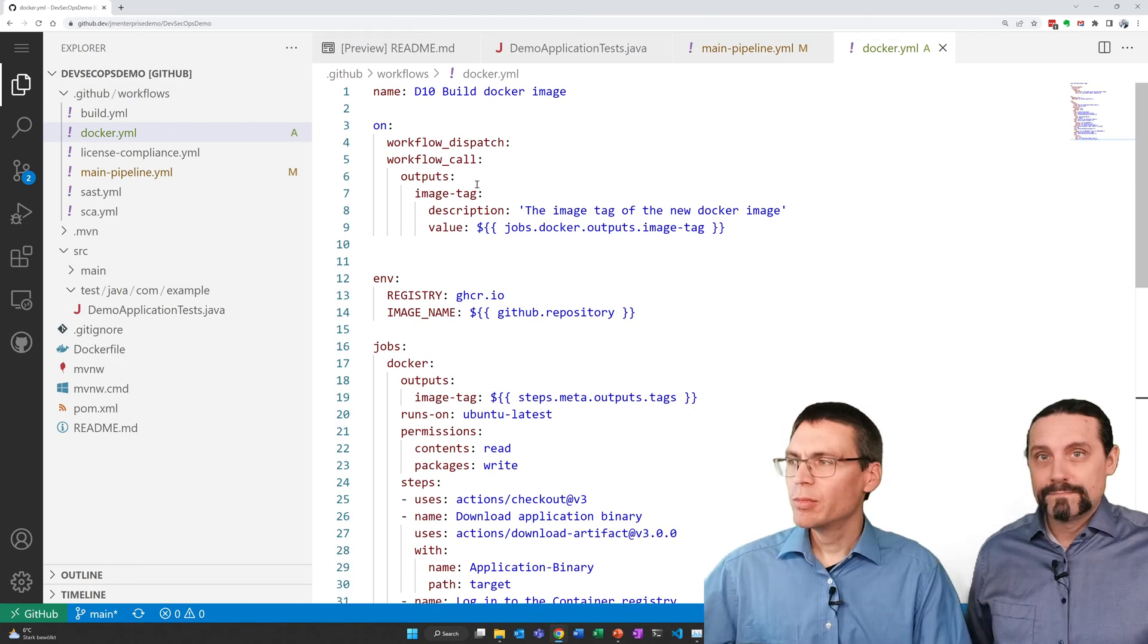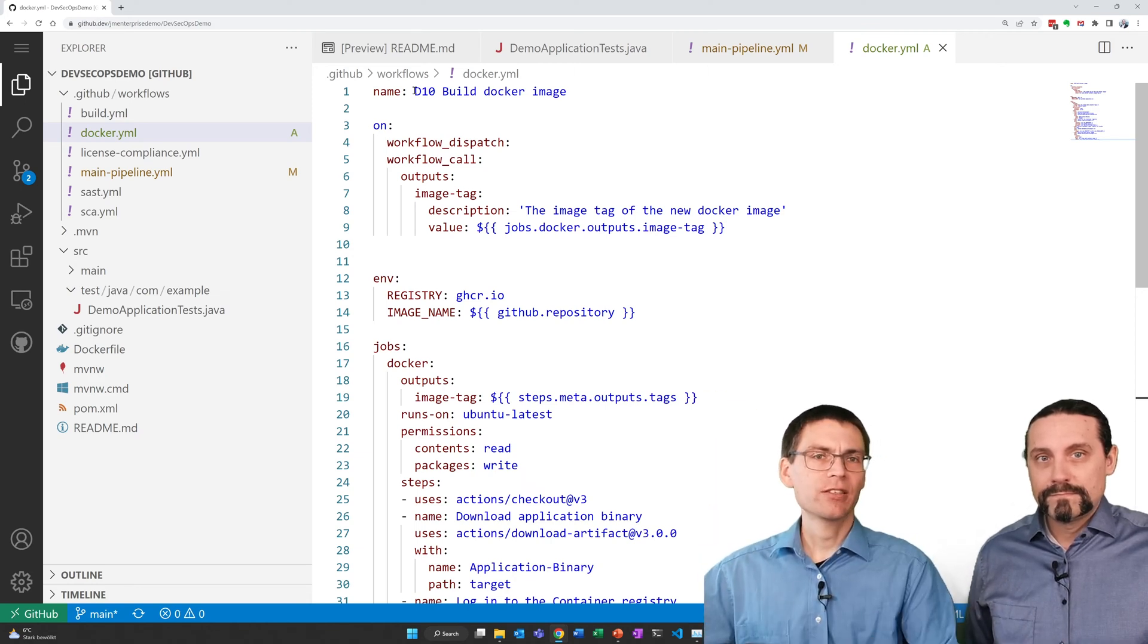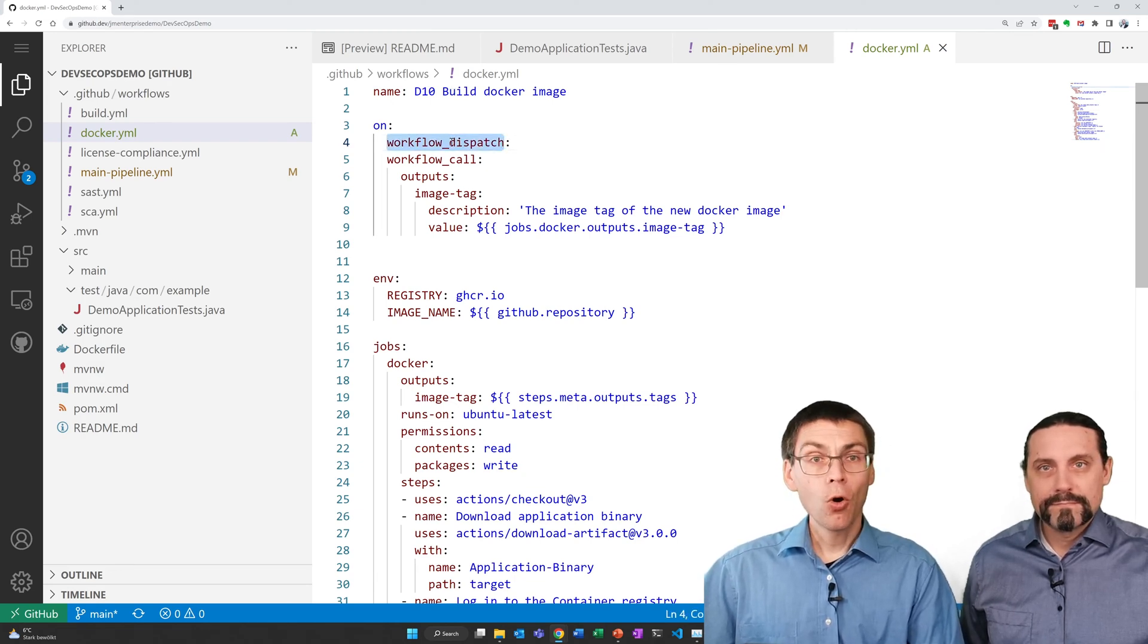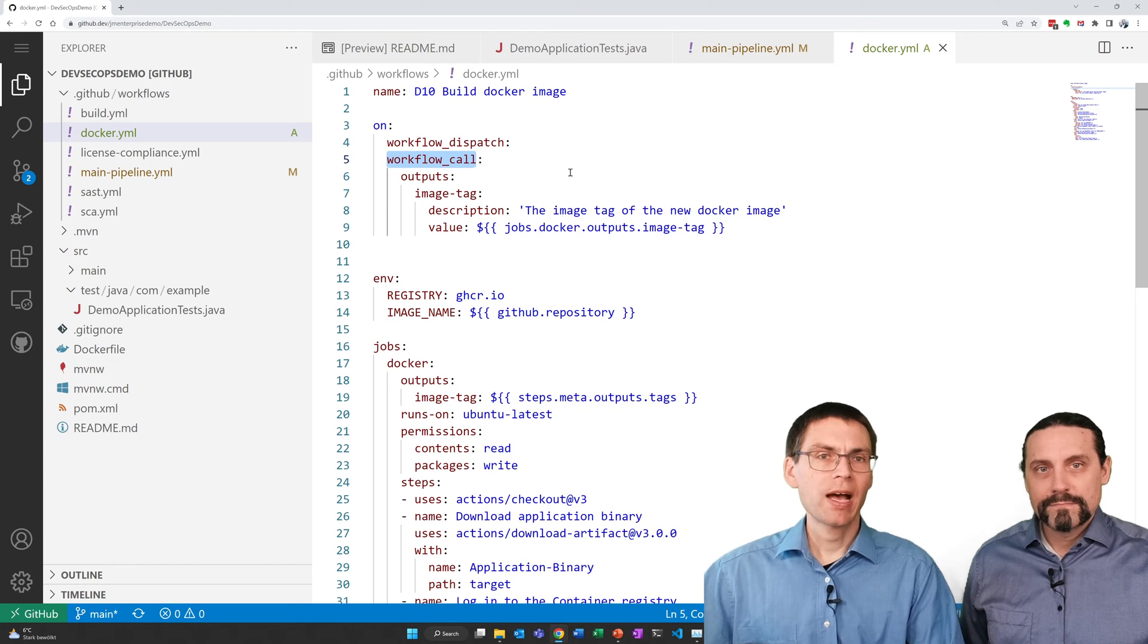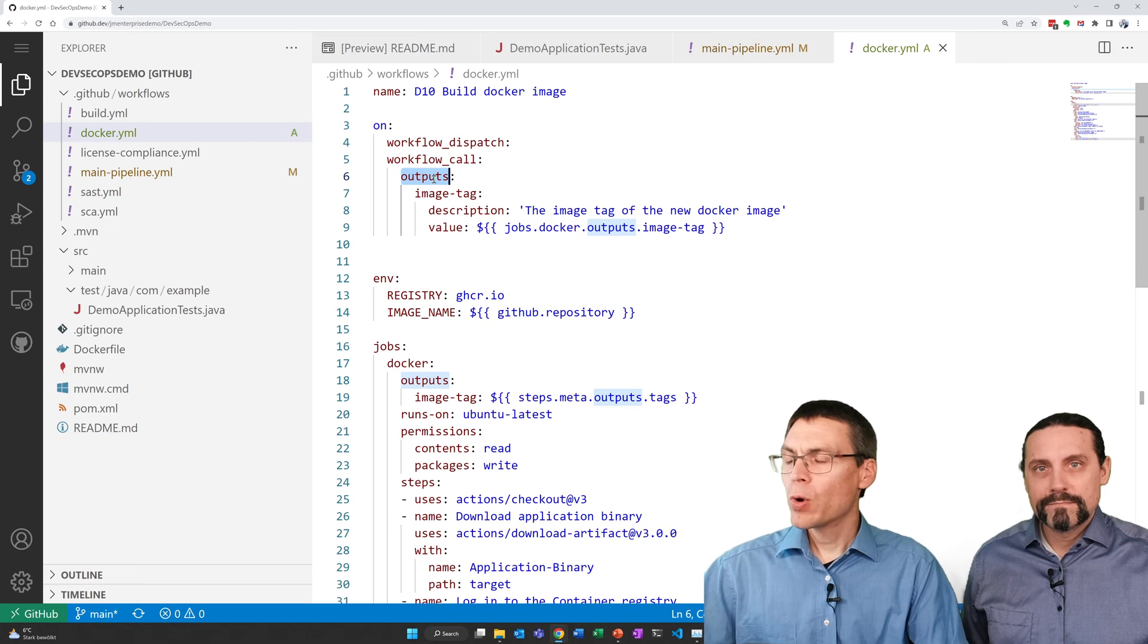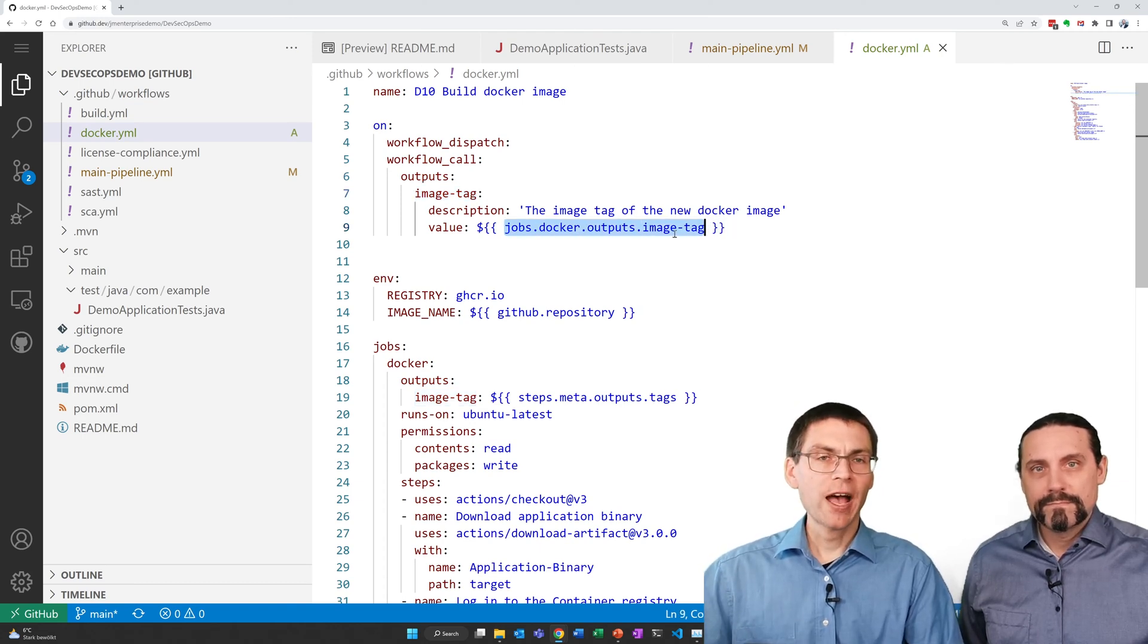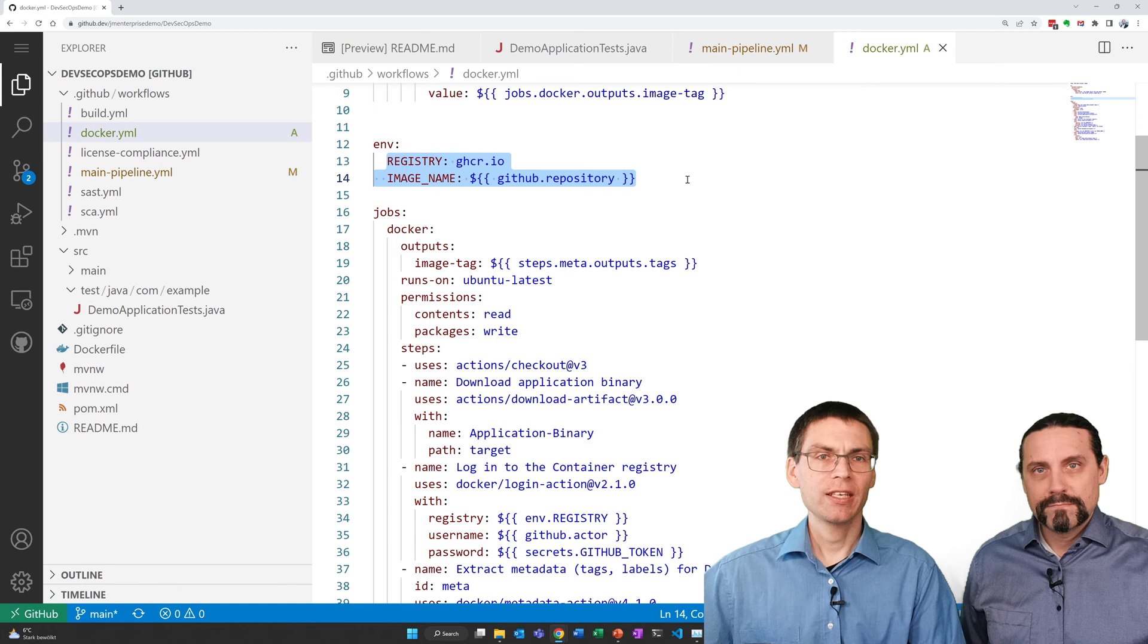To stick to our naming scheme we do all the jobs start with a d so that GitHub lists them nicely at the very end of the list. So we have here the build docker image job. It can be started manually or it can be started by another workflow. The workflow in this case is our main pipeline or our main workflow. This time we also define an output. So this job here will output an image tag. The value of the image tag comes from a job we defined below in this file. We also need a docker registry and the image name we would like to create.